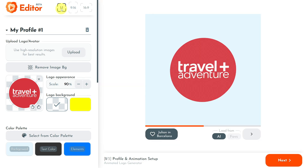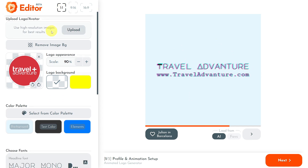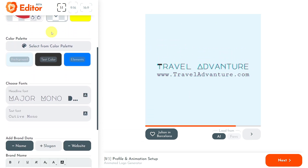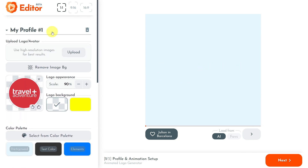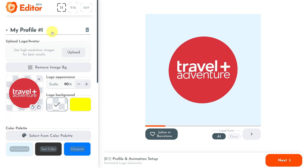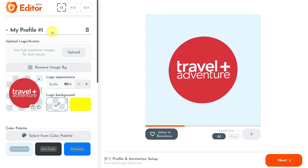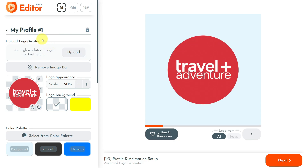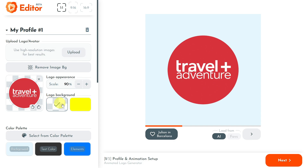To start generating your animated logo, you must set up your profile. Once your profile is set, you can use it or reuse it for all your future videos generated with Renderlion. Let me show you how to set up your profile, but you can skip this step if you've already created one. The first step is to upload an avatar, logo, icon, or any other image you want.